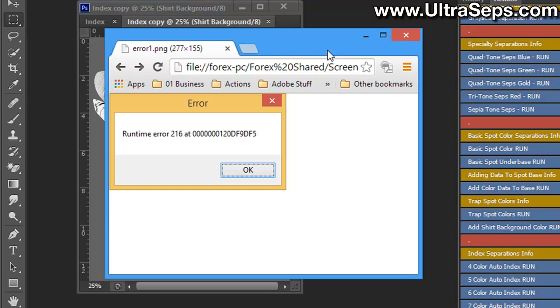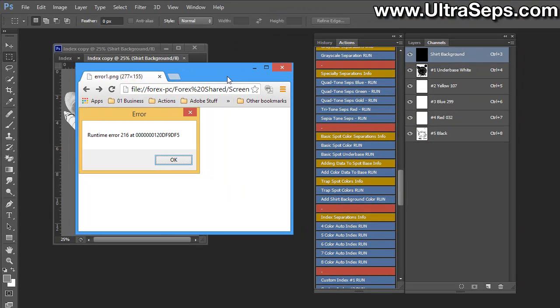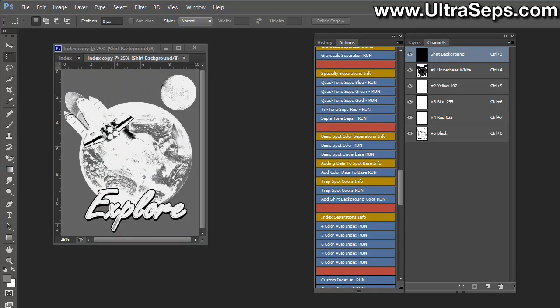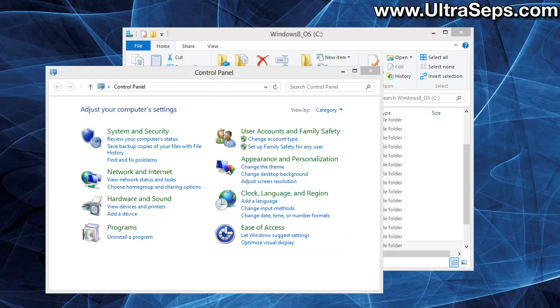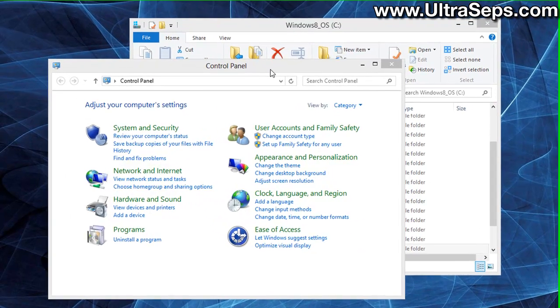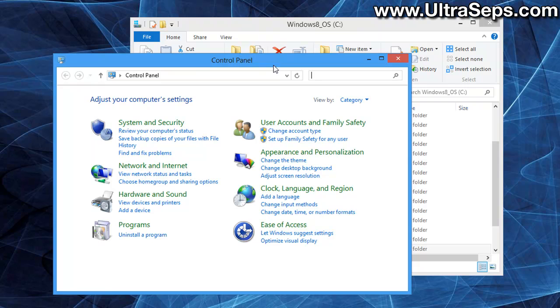I'm going to show you how to do it, and the best way to reset preferences is to actually physically delete the file. Let me minimize Photoshop here. What we'll need to do first is go to Control Panel on your Windows computer.